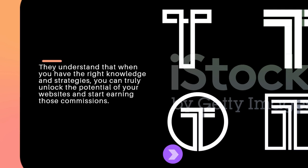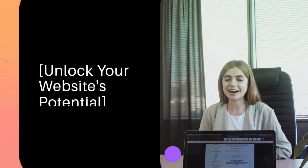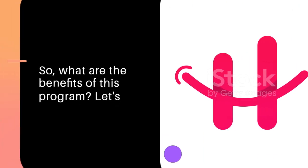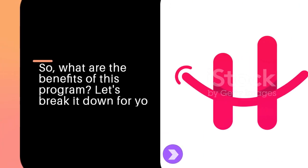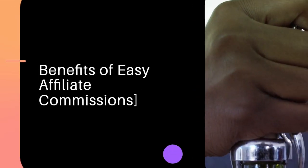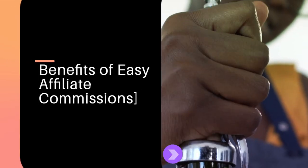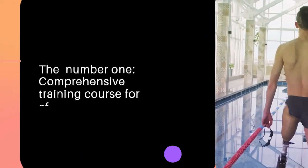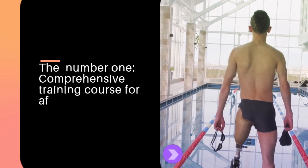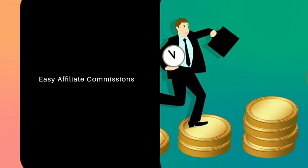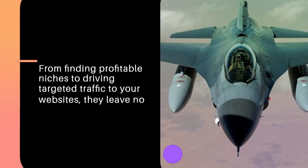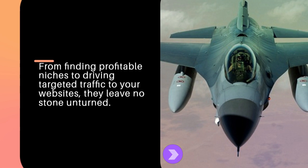So what are the benefits of this program? Benefit number one: comprehensive training course. Easy Affiliate Commissions provides you with step-by-step training that covers everything you need to know about affiliate marketing, from finding profitable niches to driving targeted traffic to your websites. They leave no stone unturned.